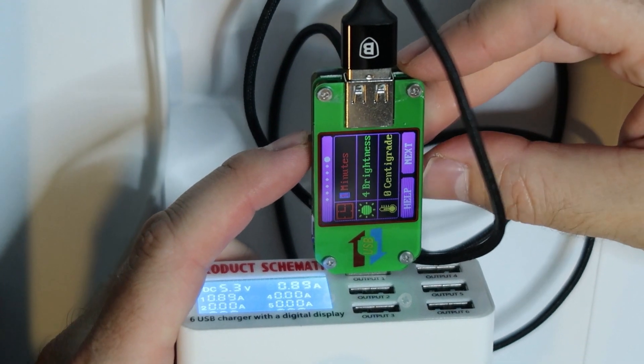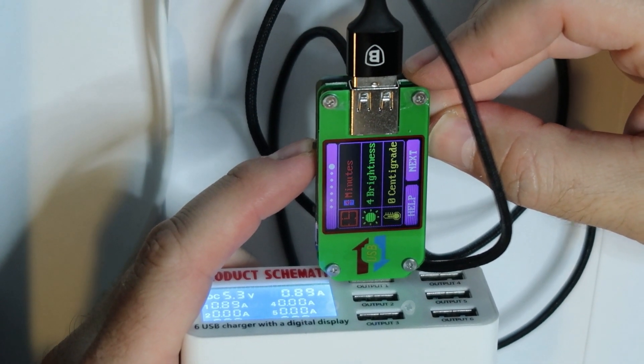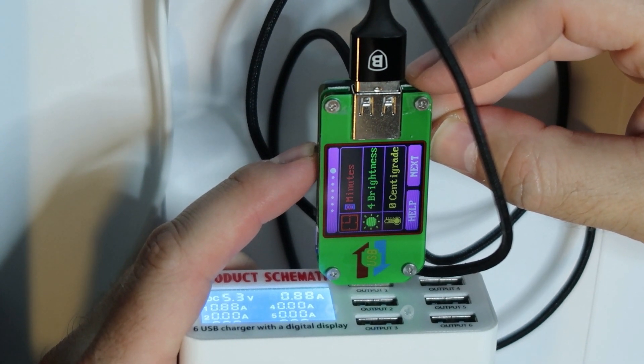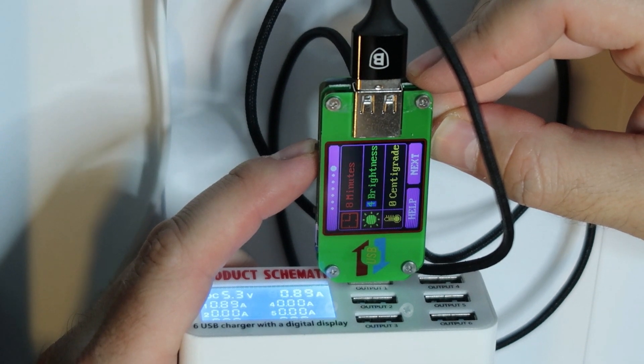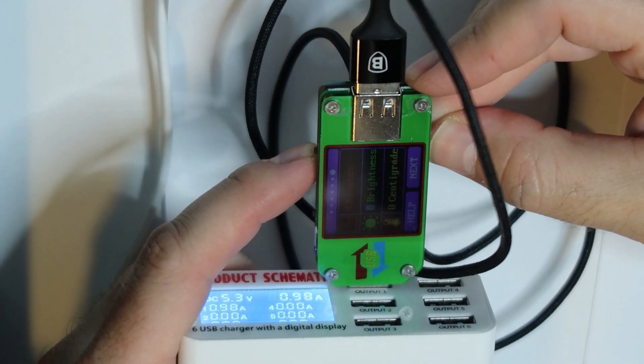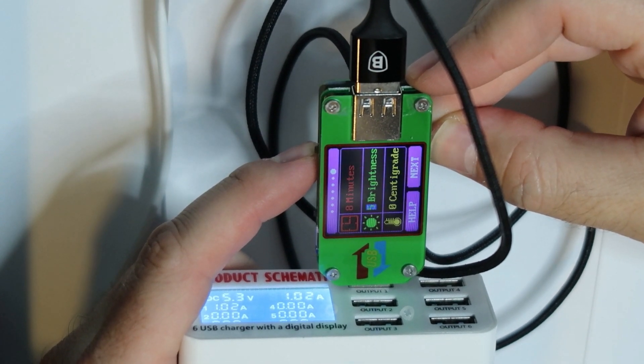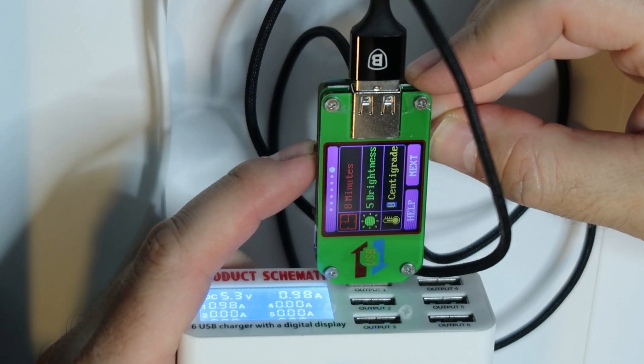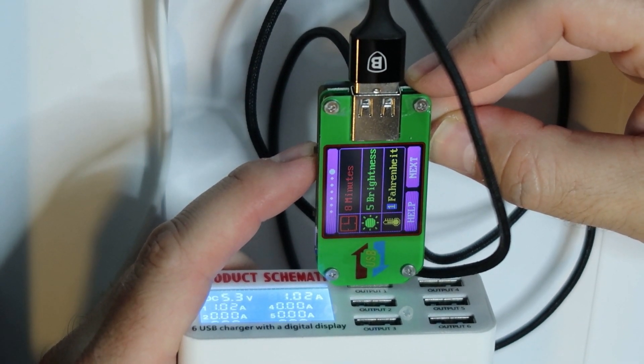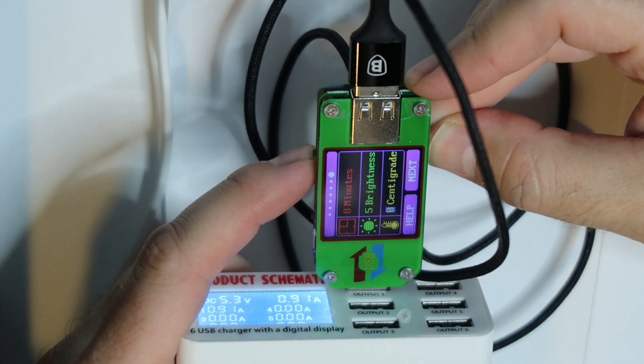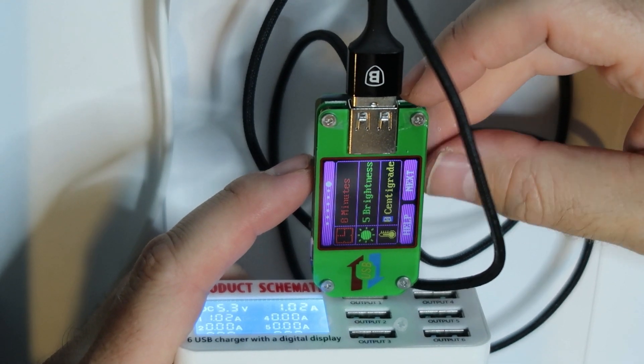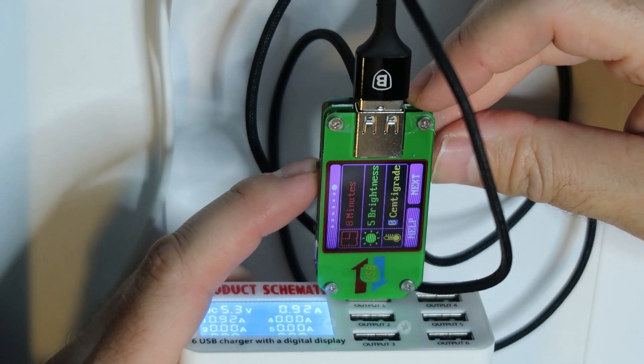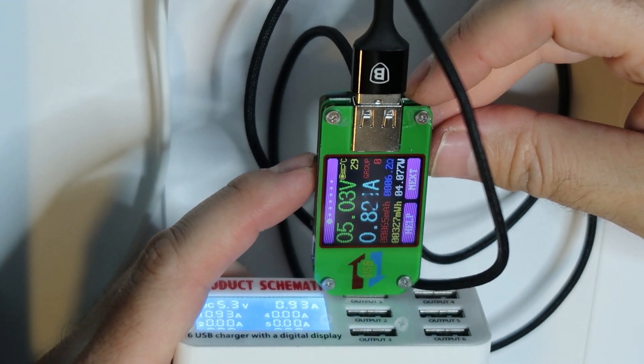If I want to change to one minute, hold for settings. Let's hold for settings. Yes, I can change it now. I am on eight minutes. And then I have a brightness setting. Let's see how it works. Yes, it works. Number five is the best. What is the sensor range? This is the temperature.